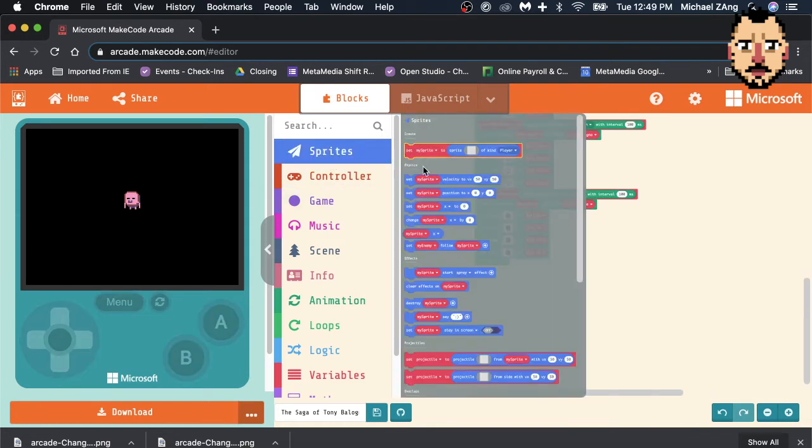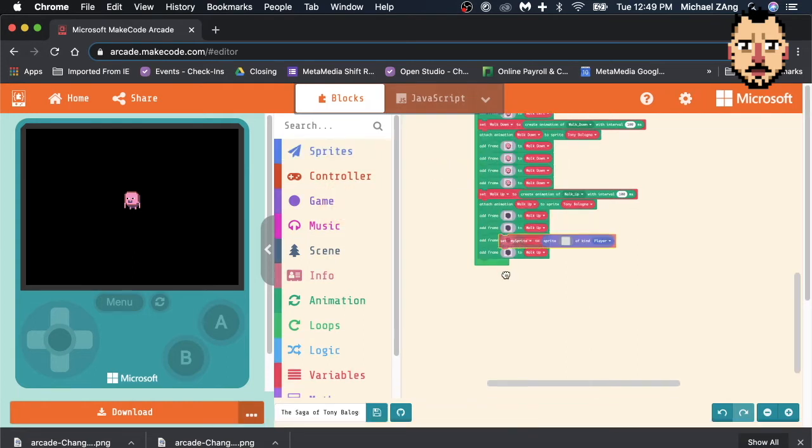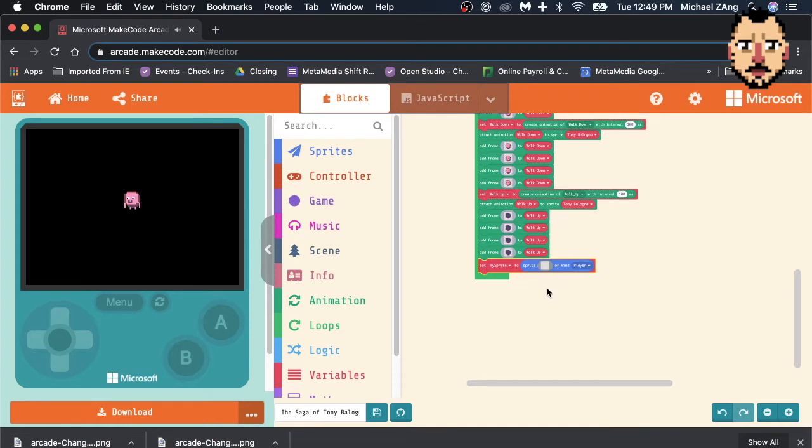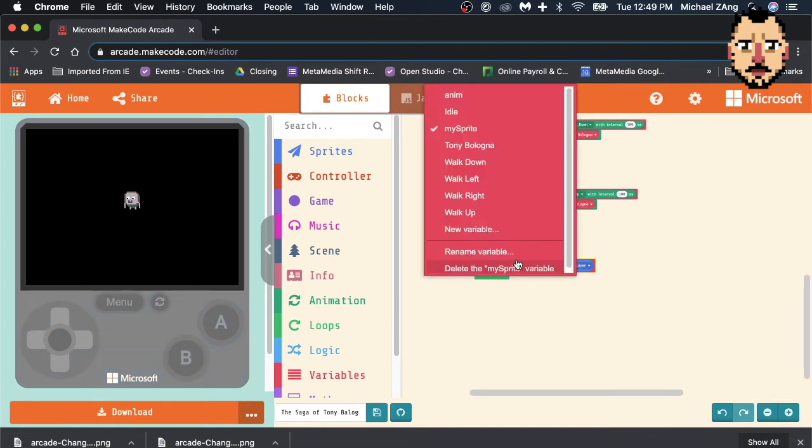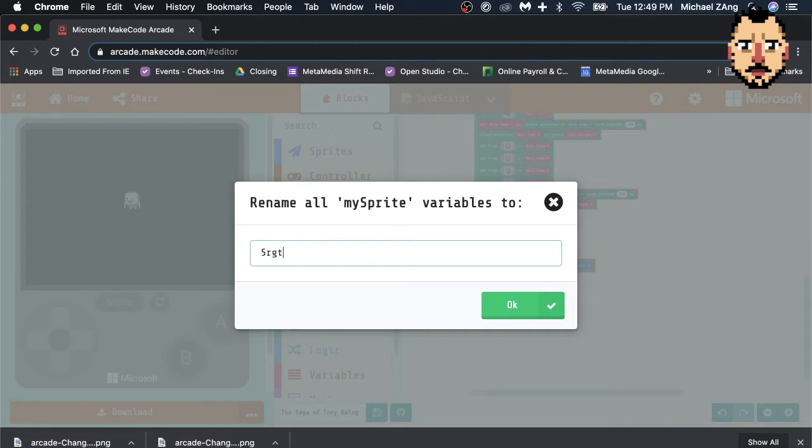We're going to set, get this one here, the first one, set my sprite to blah blah blah. But instead of my sprite, we're going to create a new name, and Tony Maloney's friend's name is going to be Sergeant...